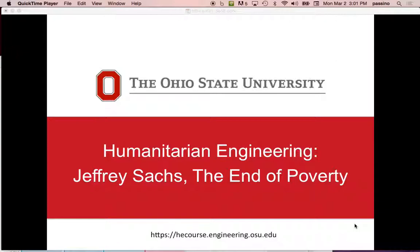Today we're going to start this week with four development economists' perspectives on how to fix problems. Next week we will do the health perspective, the education perspective, and the business perspective.